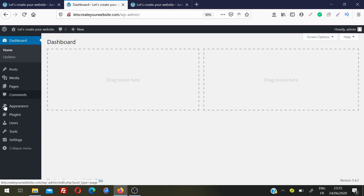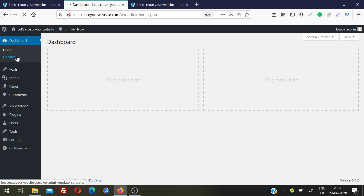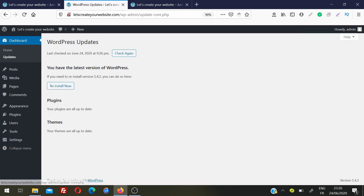Now let's go through the left sidebar from top to bottom. First is Home — clicking it brings you back to the dashboard home screen. Next is Updates. I recently installed WordPress so I have no updates currently, but over time plugins and themes will need updating. Right now I'm using WordPress version 5.4.2. When a newer version is released, you can update WordPress and everything else from the Updates section.